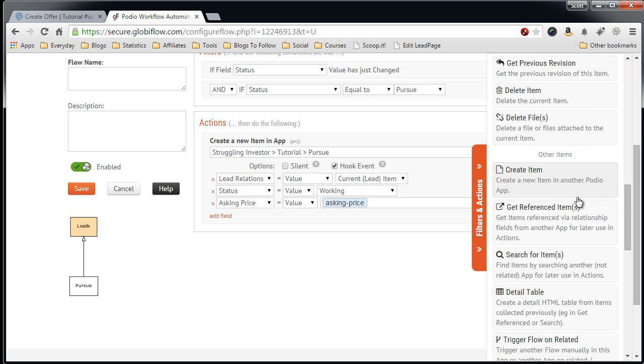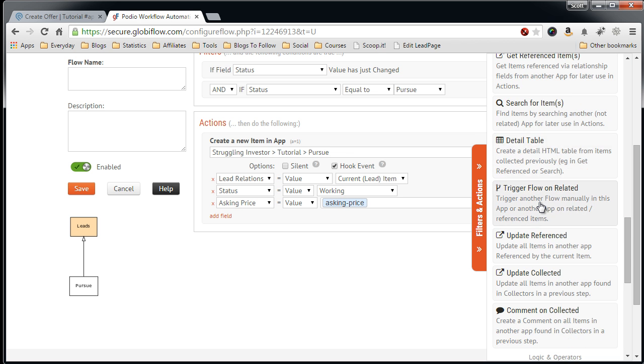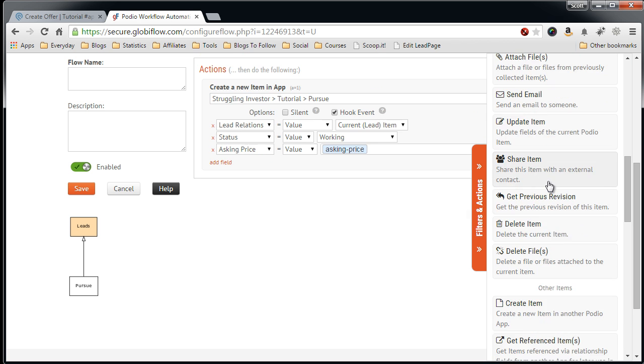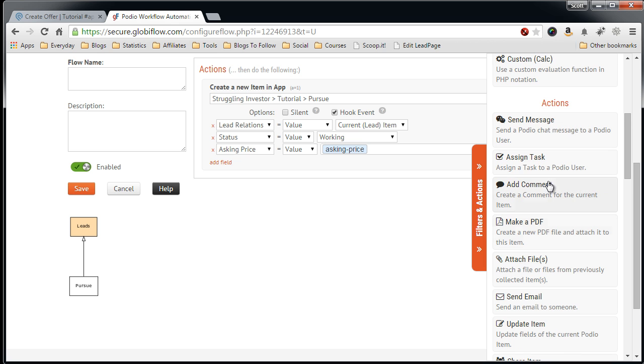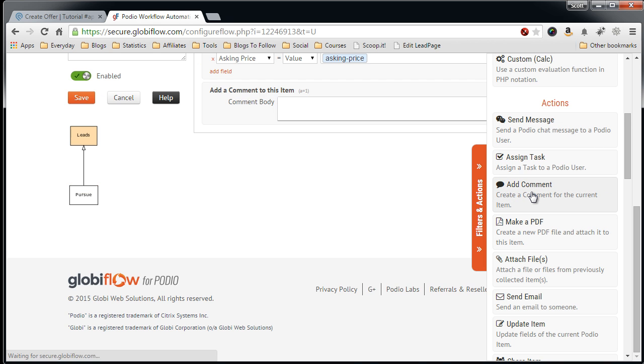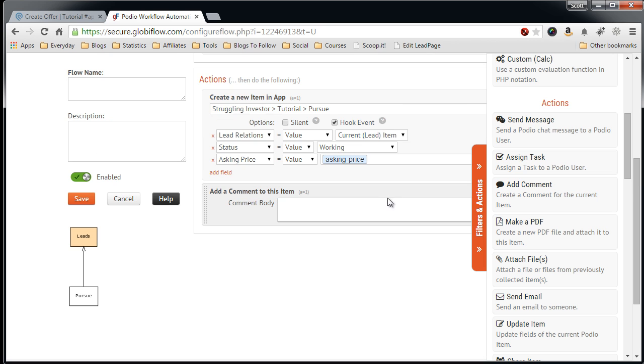And lastly, I'd like to add a comment field. The action we want to add is add comment. So this will add a comment to the item that we're creating, so we have a little bit of history.